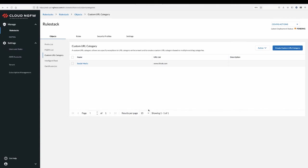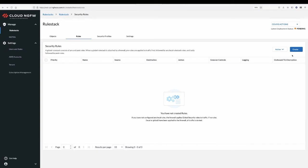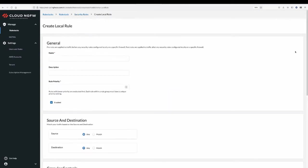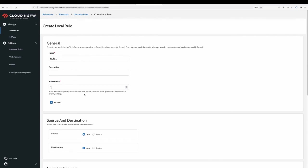You can use objects in a rule as a source or destination to allow or deny traffic. Now let's create a rule. Rule stack can have multiple rules. Enter a descriptive name for your rule. Set the rule priority. The rule priority determines the order in which the rules are evaluated. Rules with a lower priority are evaluated first.